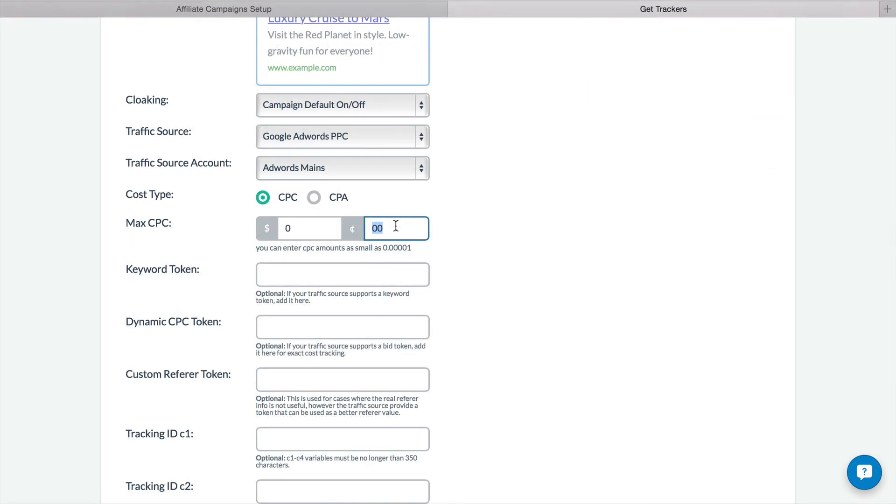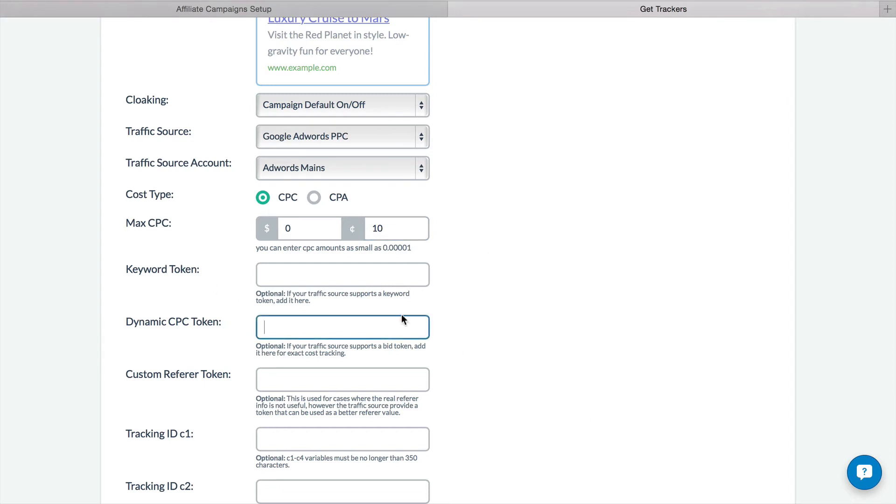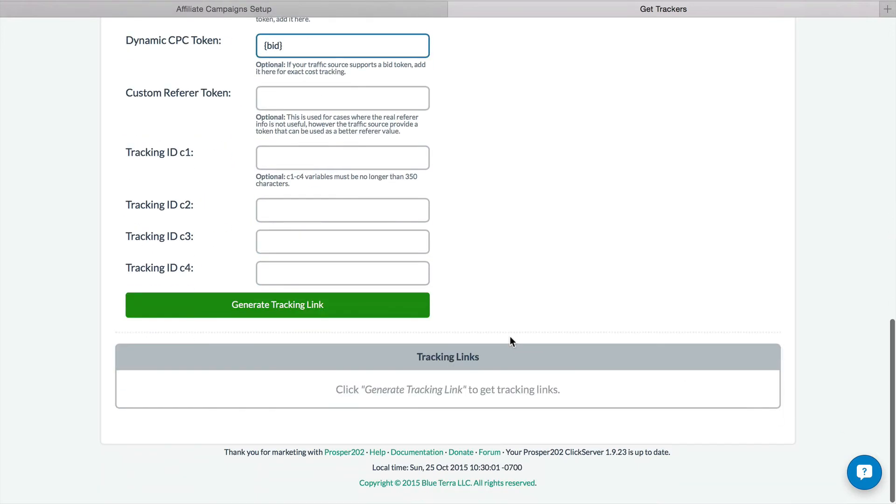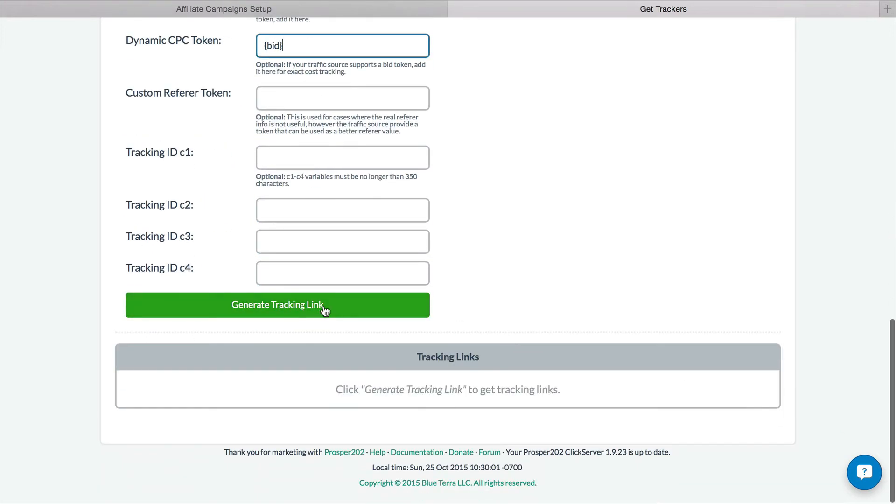So, we can set our max default cost per click at 10 cents in here, and then we can also set the dynamic cost CPC token. Obviously, AdWords actually does not have a dynamic CPC token, but if it had one, it may be something like bid, so you'd enter that in here, and then just create the tracking link.